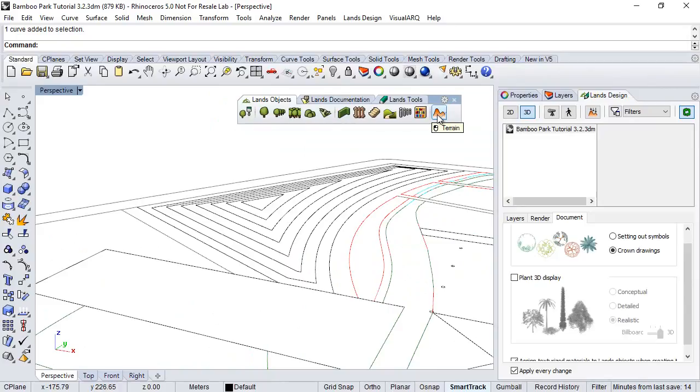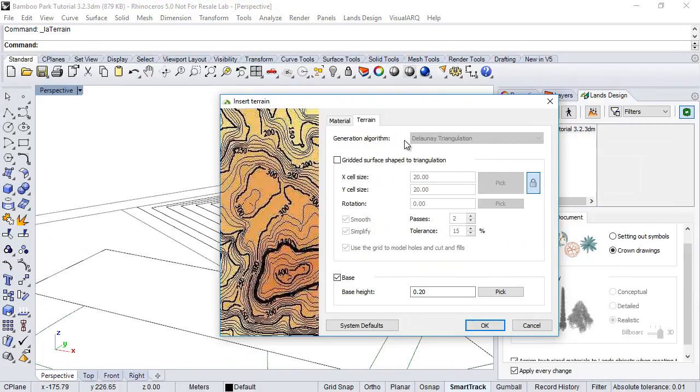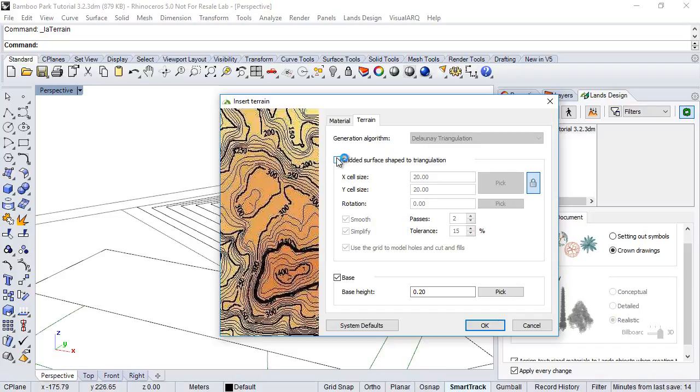We are going to run the terrain command for it, so the insert dialog appears, and here we see two different options to create a terrain. One is using the algorithm Delaunay triangulation, and another option is to use the distributed surface shape to triangulation.